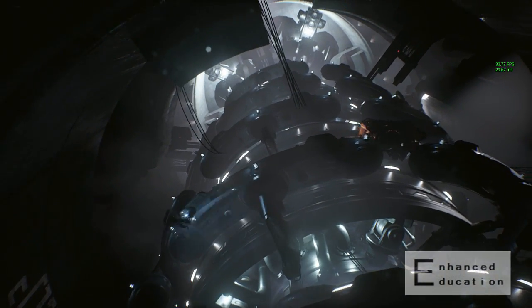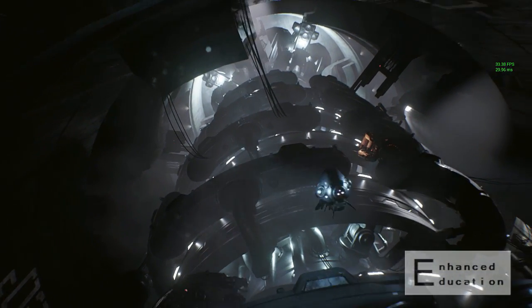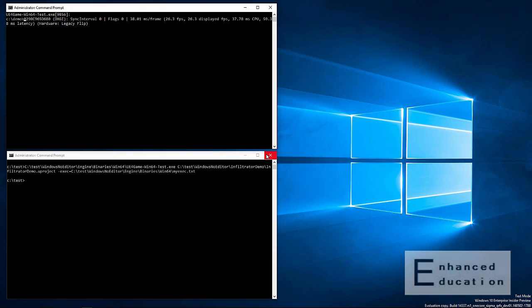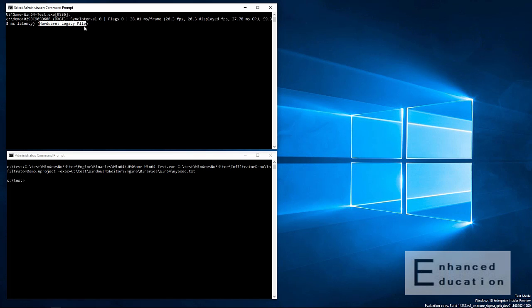All right, that should be enough. Let's go ahead and terminate the app. And you can see from the hardware legacy flip descriptor here that we're running with full screen exclusive mode without the enhancements applied.